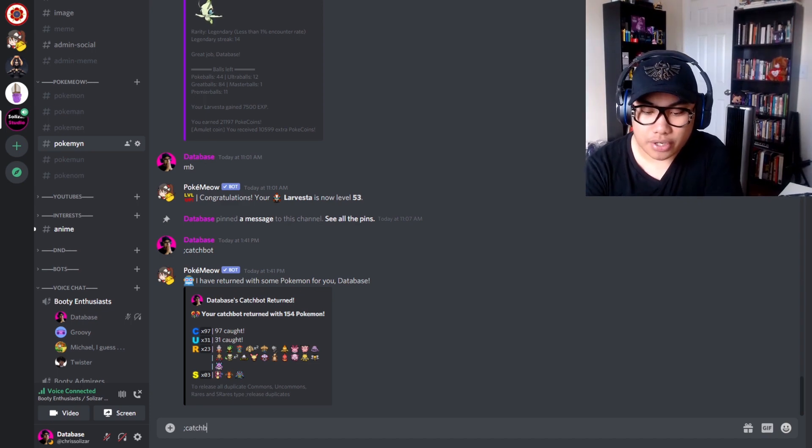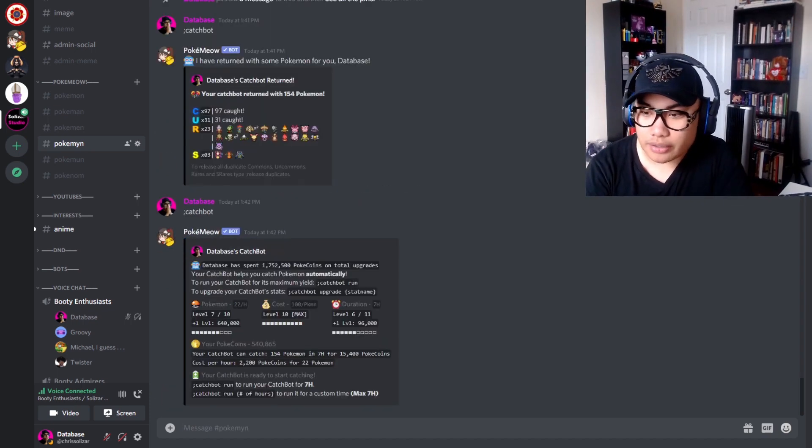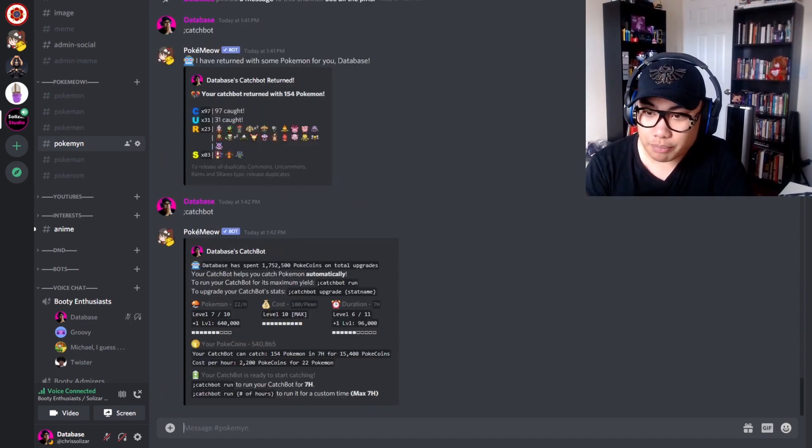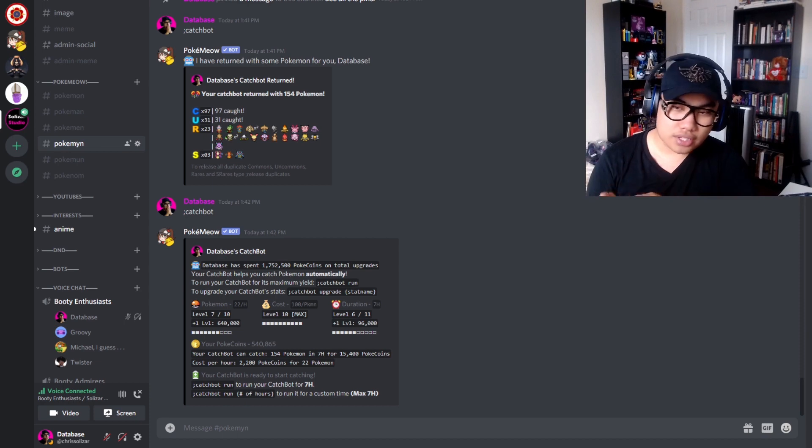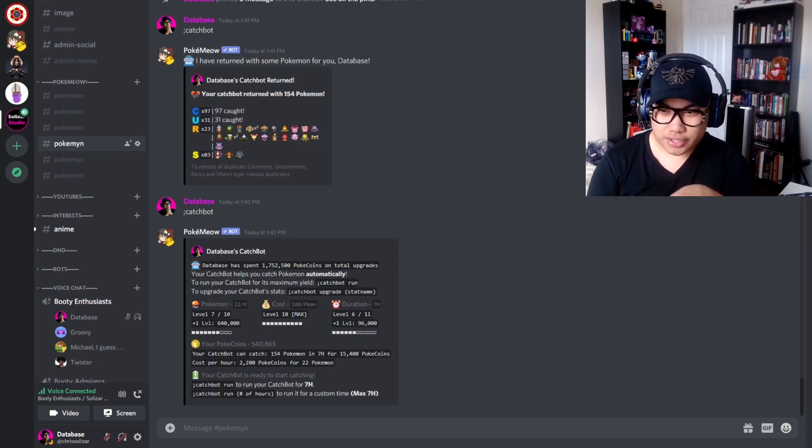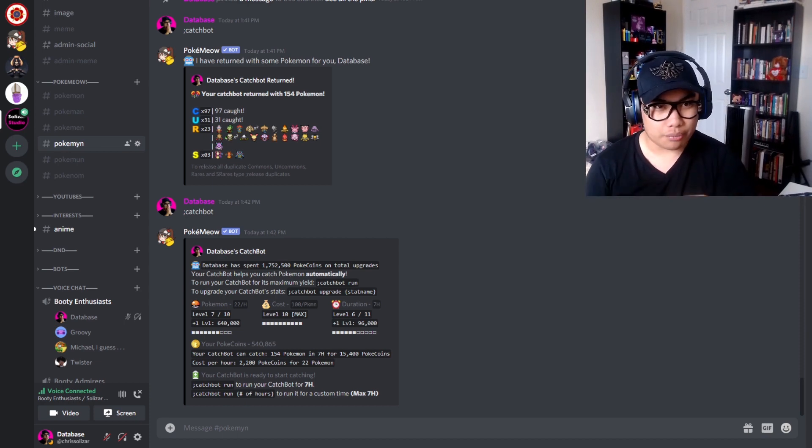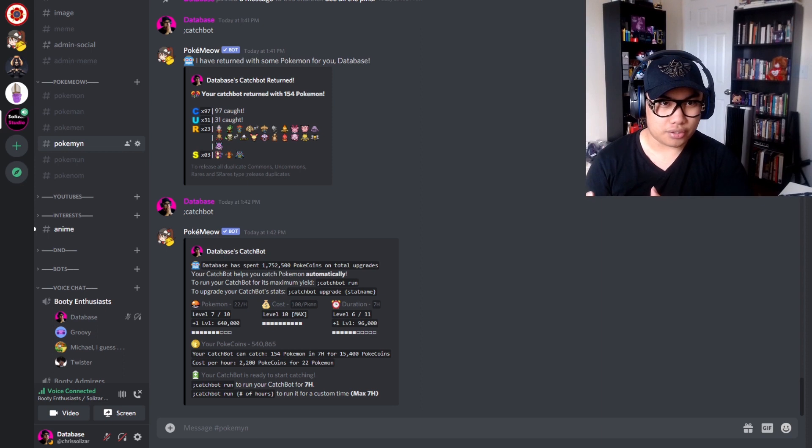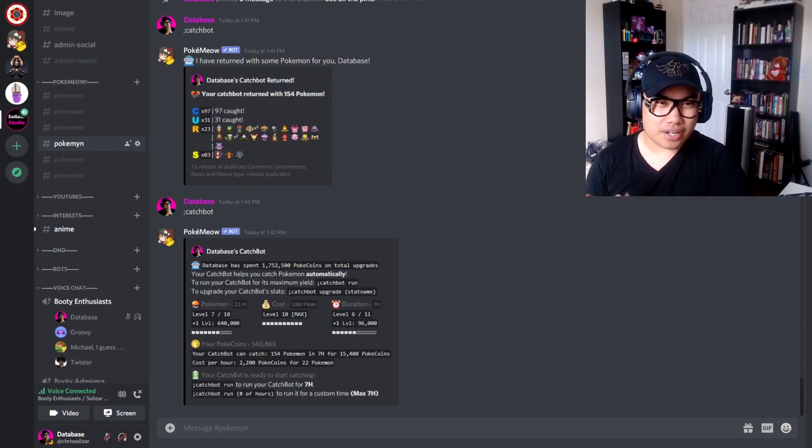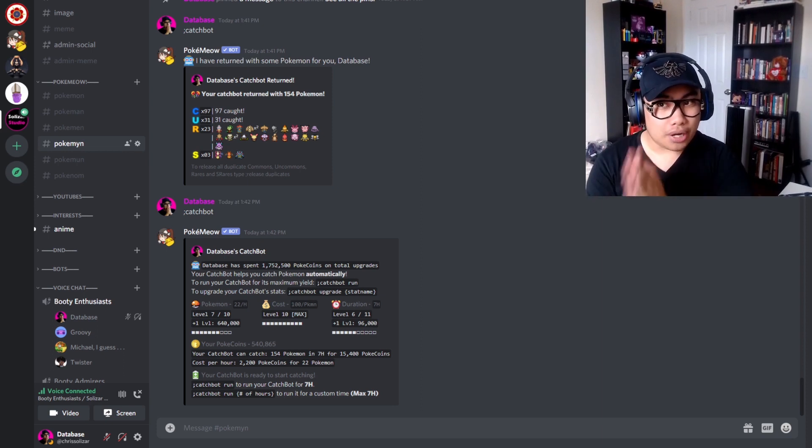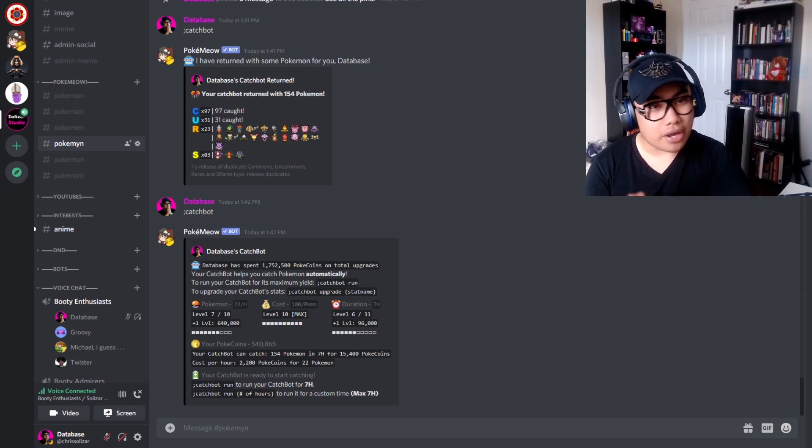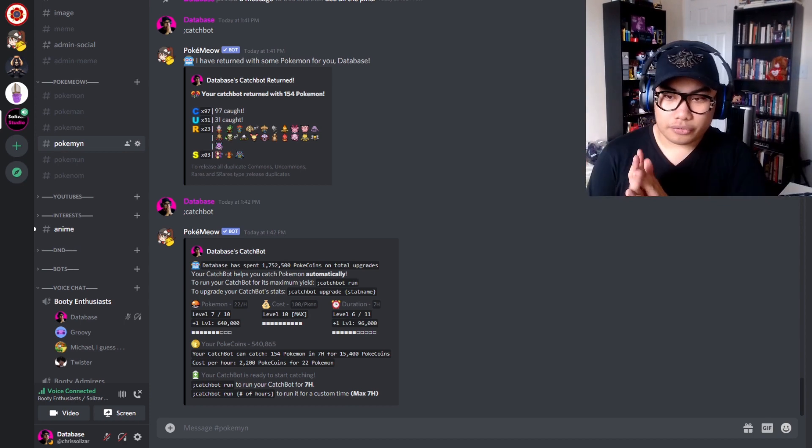Alright, so as you can see, that's what I got from the last time I ran the catch bot. To get started, punch in the command semicolon catchbot. It should pull up this menu right here. Now if you've never used this thing before, it should say that after like one hour you'll get one Pokemon, and you have to pay like 500 coins to use it or something like that. I'm not entirely sure, it's been a while since I upgraded it, but that should not matter anyway because we're not going to actually use it yet.